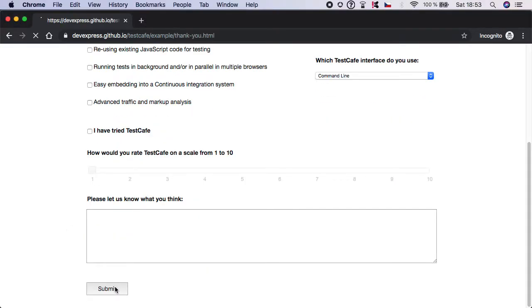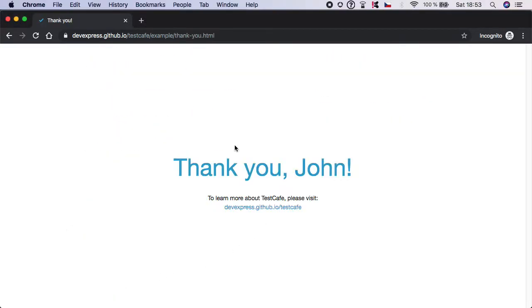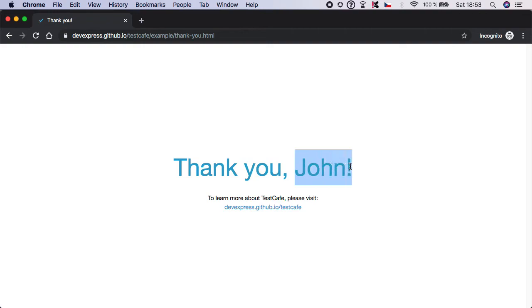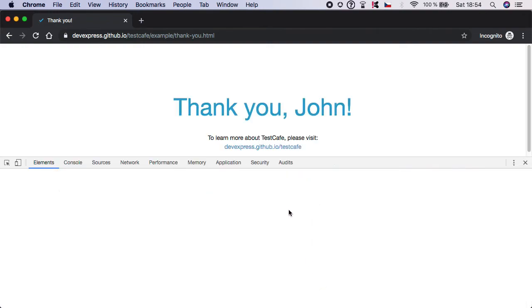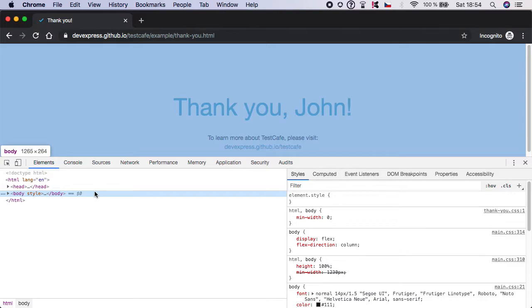If you look back into the example, if we actually fill the name and if we click on the submit, it will automatically navigate us to this thank you website and it would make sure that after we submit it, we should check that the message contains the name we have submitted.